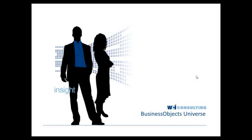Hi everyone, and thank you for joining WCI Consulting's webinar. Today we're going to be going over Business Objects 4.0 Universe.